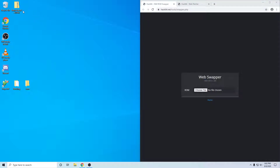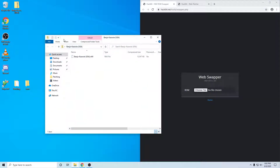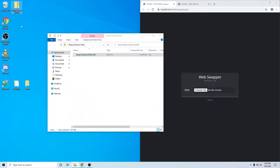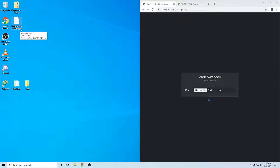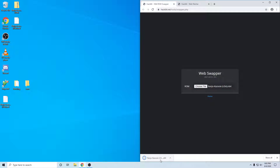Usually when you download a ROM, it comes in a zip, so you want to unzip it. This one's .n64, so we're going to have to change it. To change it, go to this website — it's a swapper, it converts to .z64. You have to use this; you can't just rename the file extension, that won't work. Just drag it in there and the .z64 will pop out.